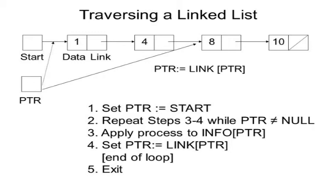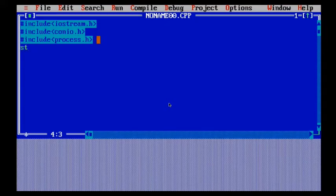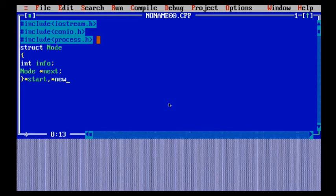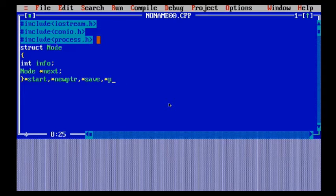Now let us understand this program with the help of an example which will make it more clear how we need to run the code and what exactly this algorithm does. First of all, I have included the necessary header files, then I have started with the struct node in which I am adding int info, then I've taken node star next, start, rear, and whatever pointers I want to use in the program as objects in the structure.